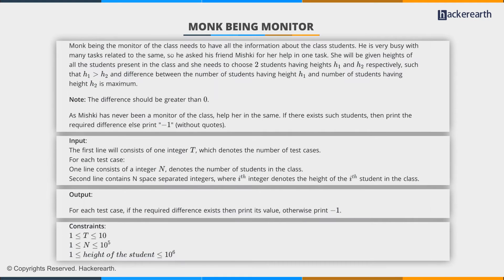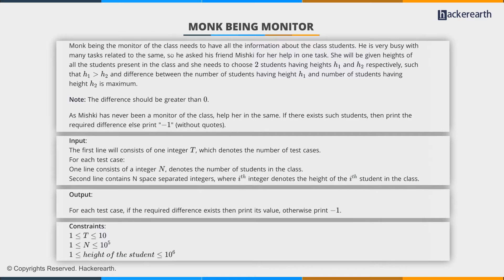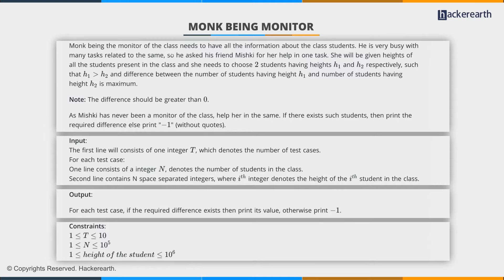The problem states that Monk is the class monitor and is very busy with tasks. We need to help his friend Mishki, who is given the heights of all students in the class. She needs to choose two students with heights h1 and h2 such that h1 is greater than h2, meaning both heights should not be equal.